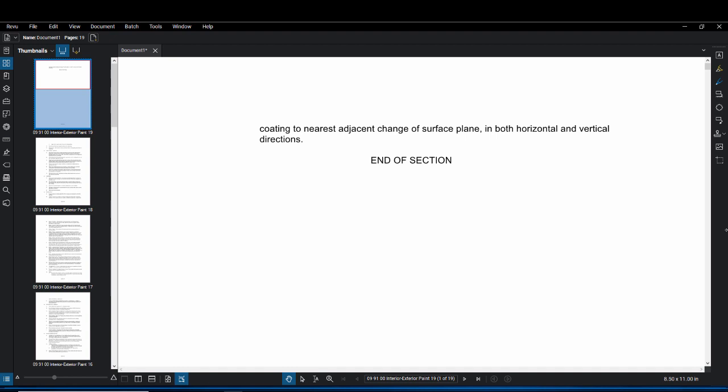So we figured out there isn't an automatic way to do this within Revu just yet, but there are a combination of tools that we were able to use to make this possible and that's what I want to do today is show you how to do that.